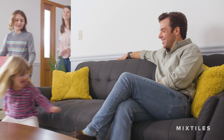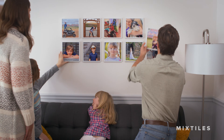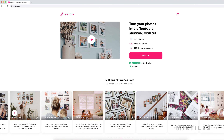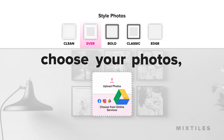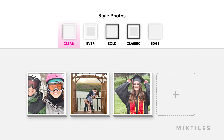I use Mixed Tiles for those photos I just can't leave on my computer. Wanna see how? Go to MixedTiles.com, choose photos from your drive, Instagram account, or even your phone.